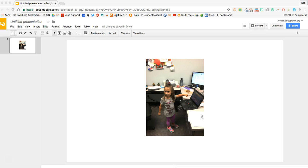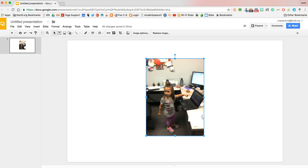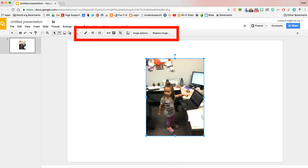To begin editing my image, I'll need to click the image once to select it, and you'll notice that once my image is selected, we have a few image options appear at the top of the screen.